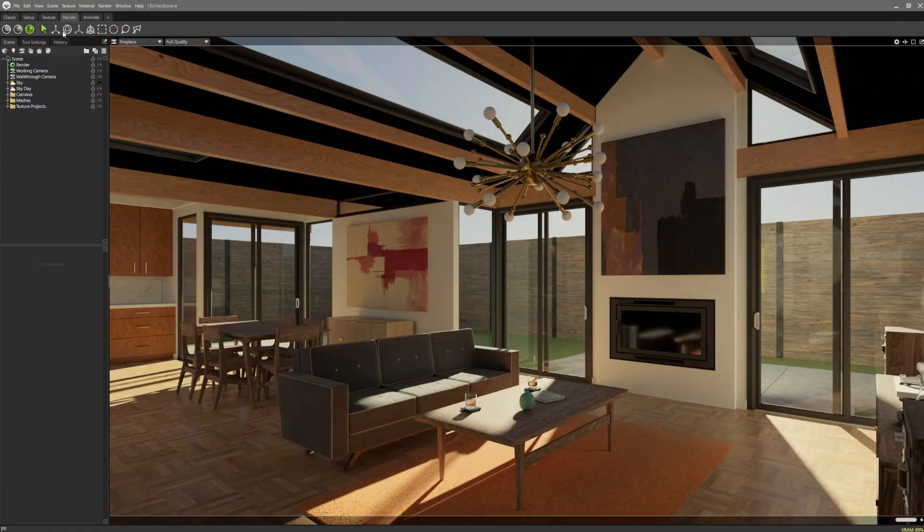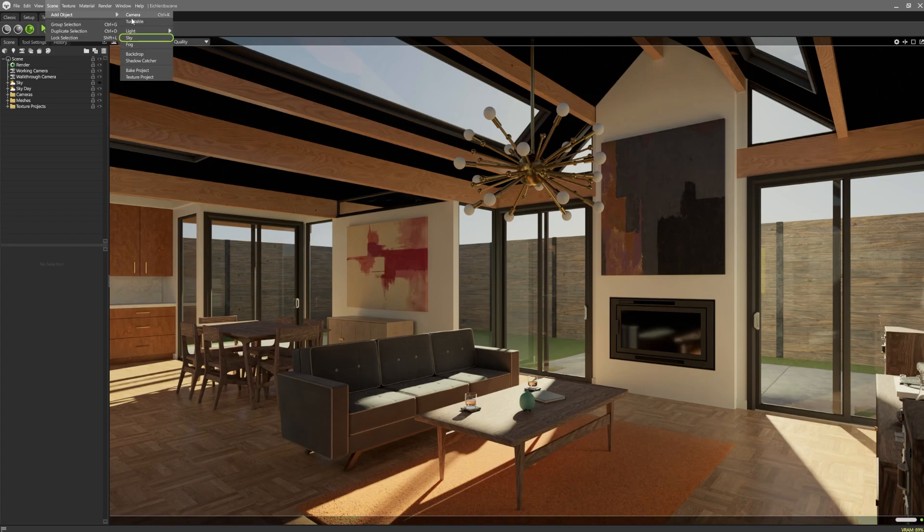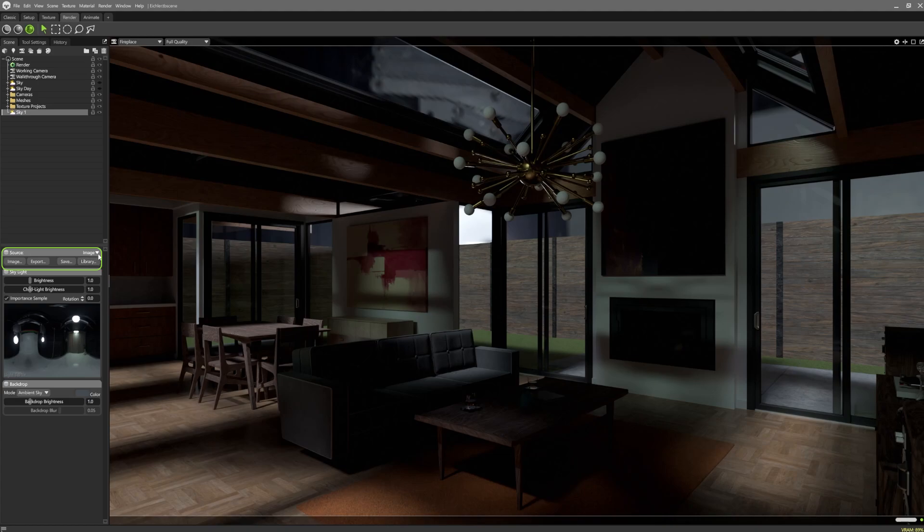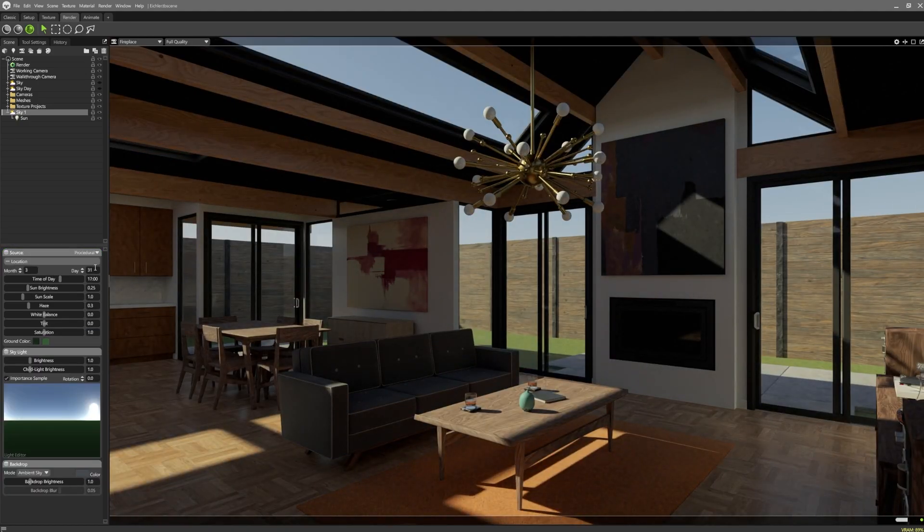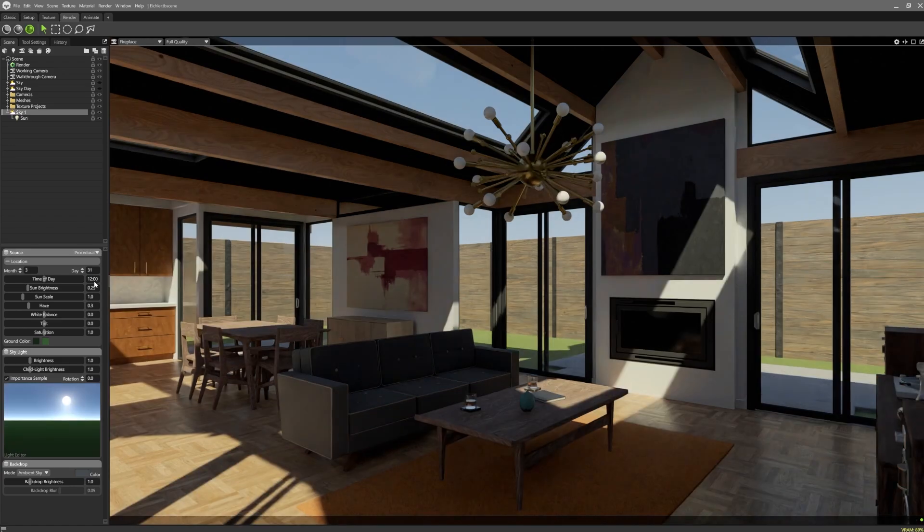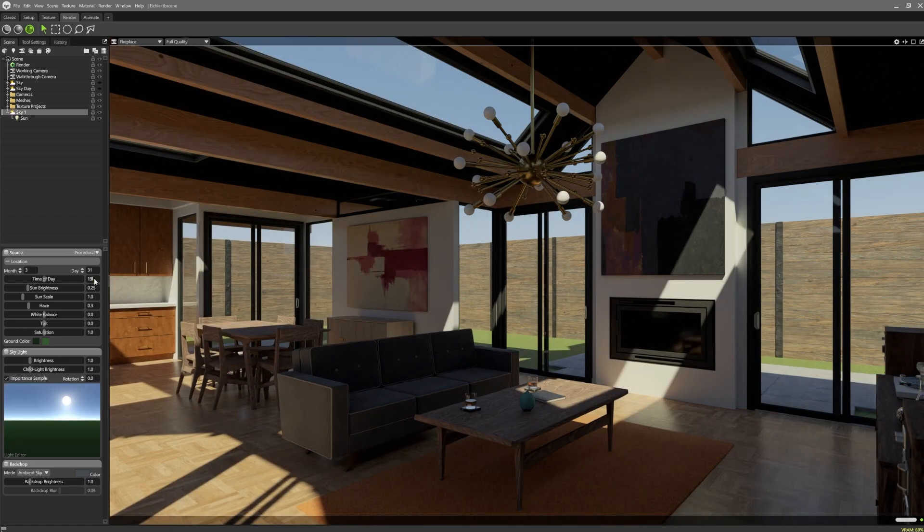To add a procedural sky to your scene, first add a sky object. In the source panel of the settings, you have the option to switch from image to procedural. This will expose a bunch of settings we can play around with.